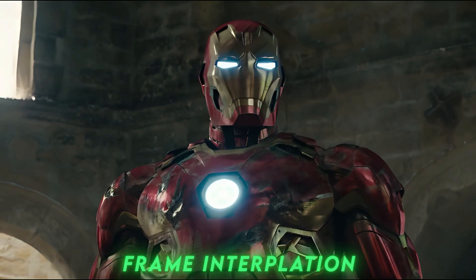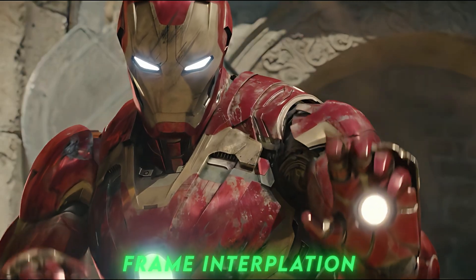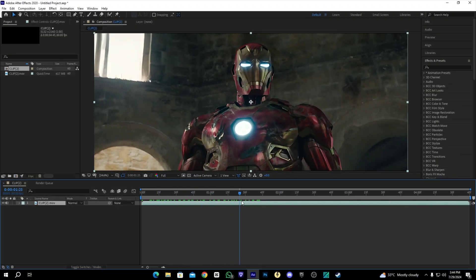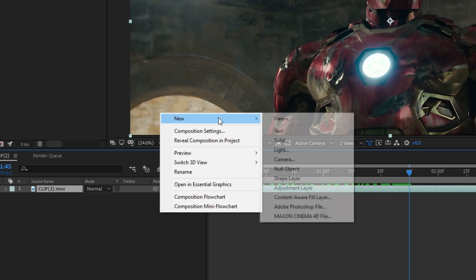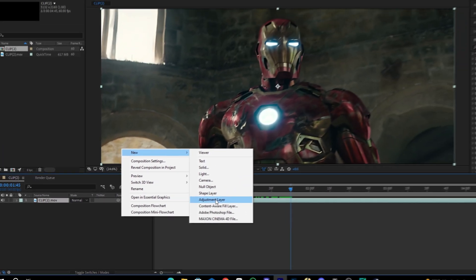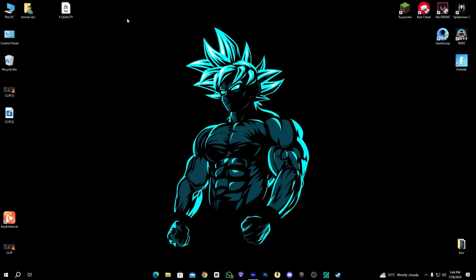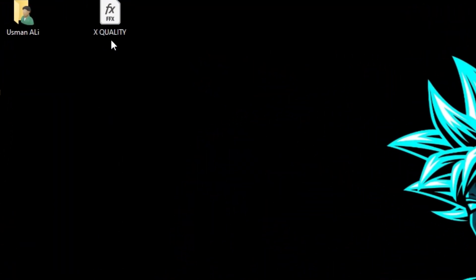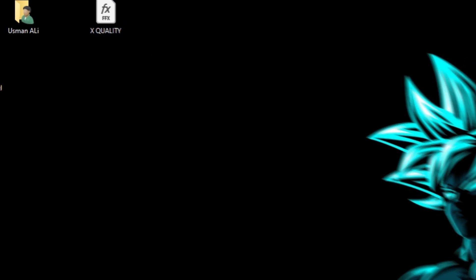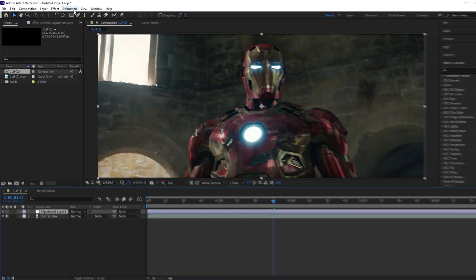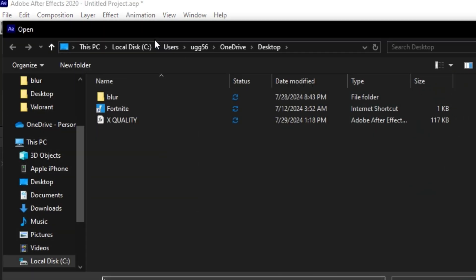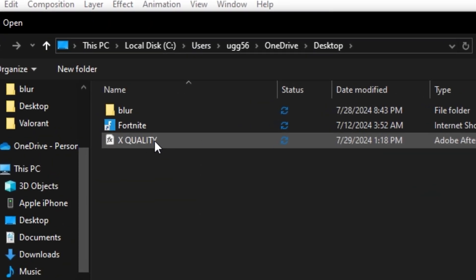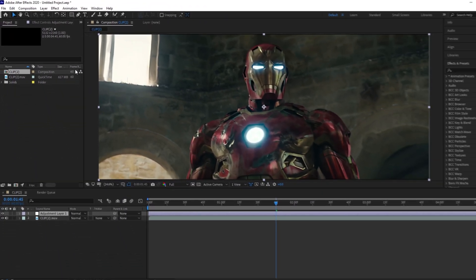And this is a sample of frame interpolation from Any Enhancer. After that, we have to place it in After Effects and add our premium color correction. All you have to do is download it from the description and go to After Effects. In animation, you have to apply the preset. Simple as that.